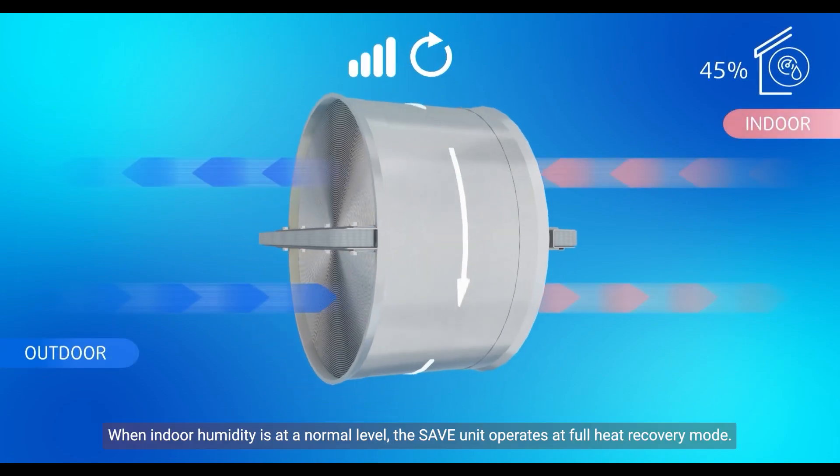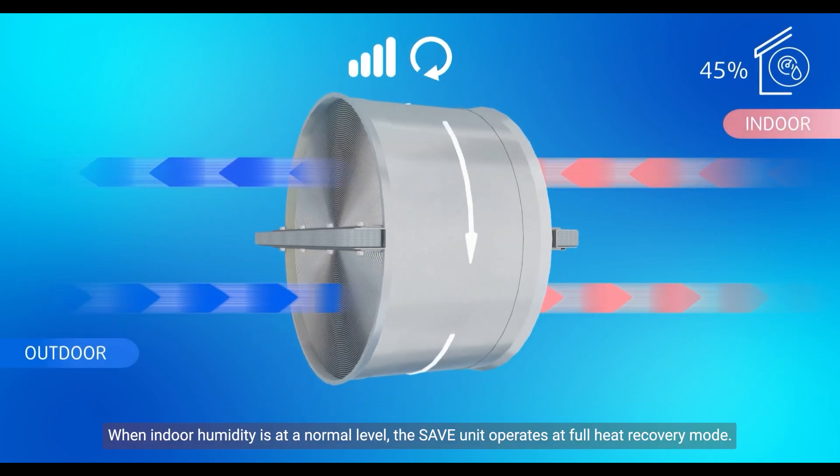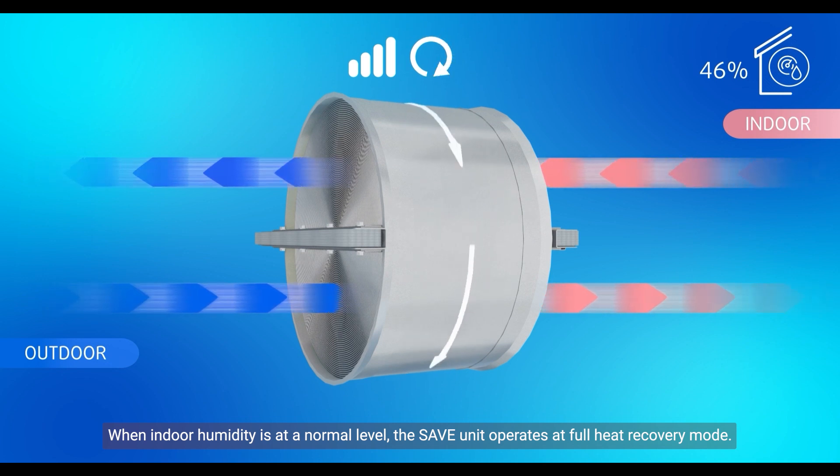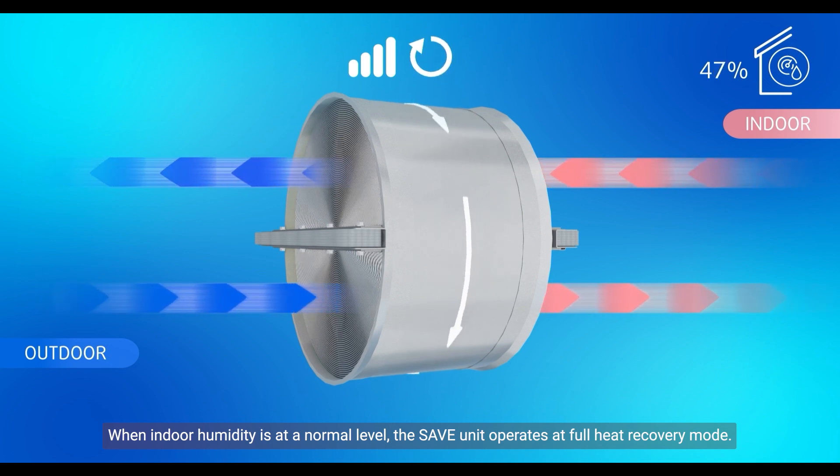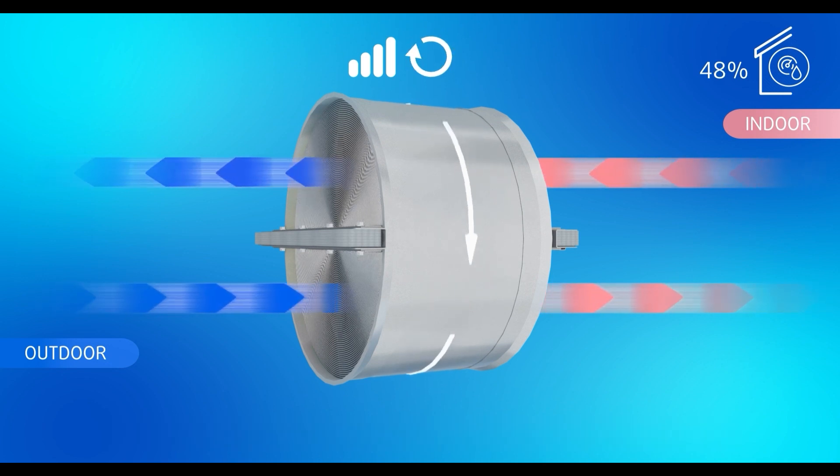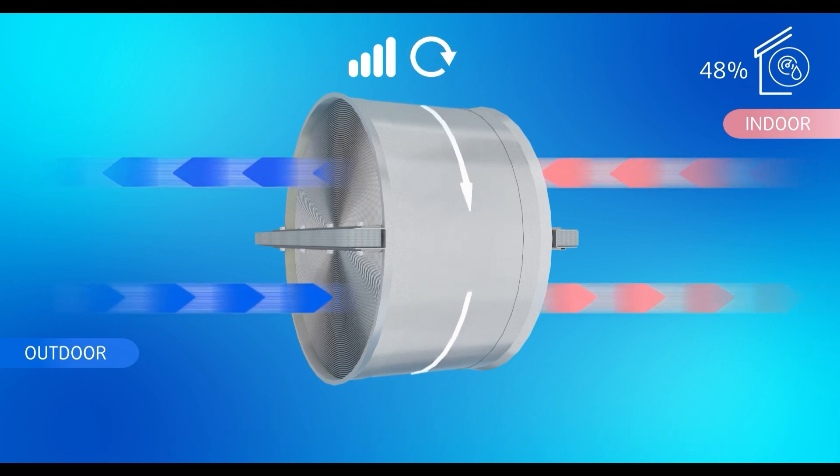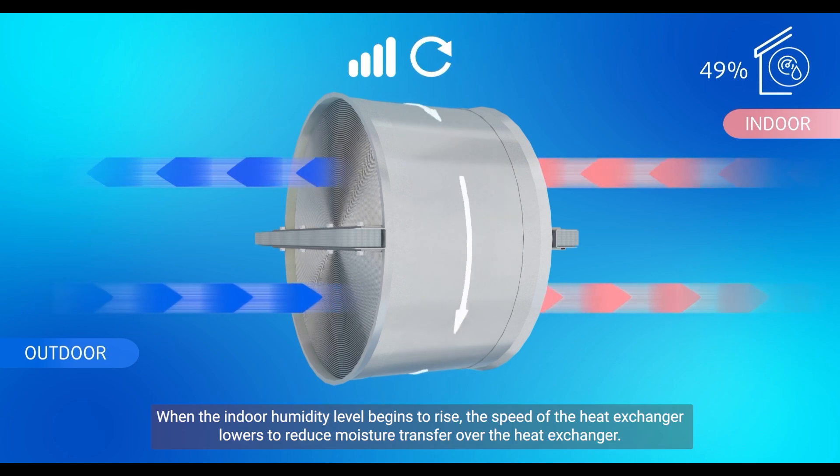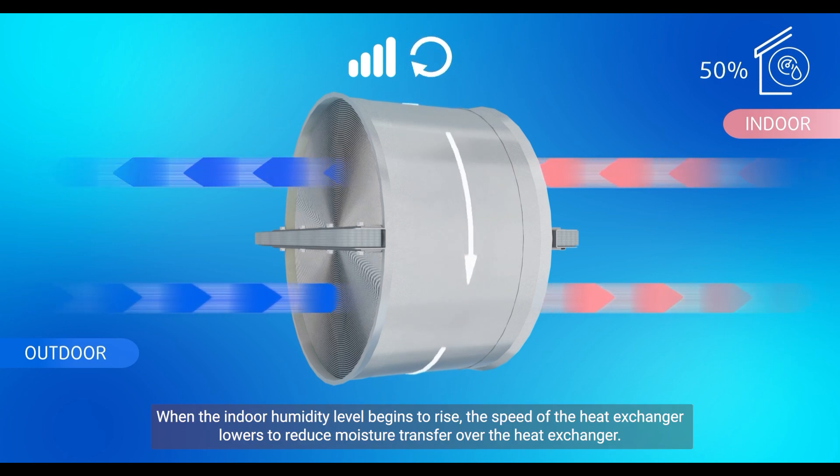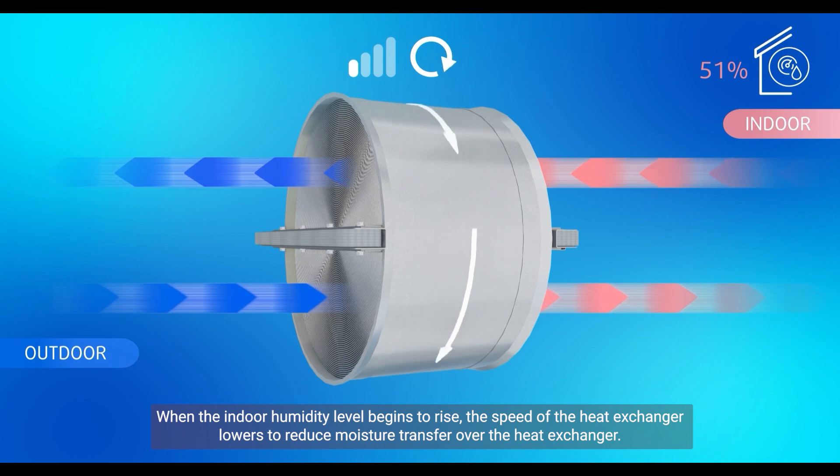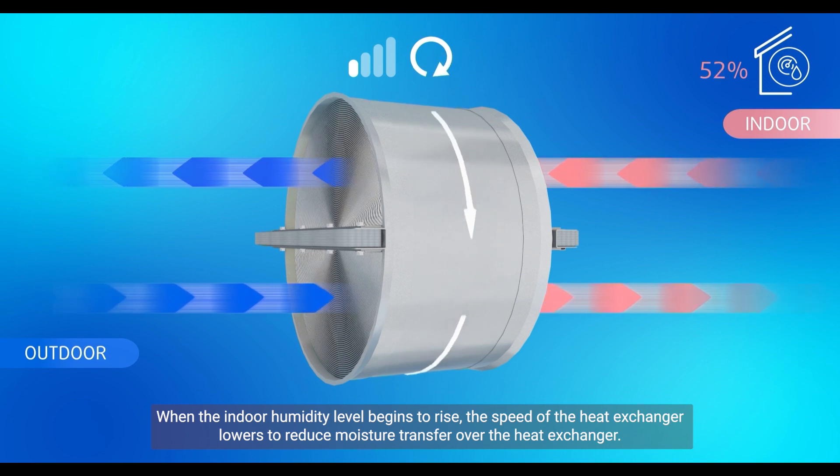When indoor humidity is at a normal level, the SAVE unit operates at full heat recovery mode. When the indoor humidity level begins to rise, the speed of the heat exchanger lowers to reduce moisture transfer over the heat exchanger.